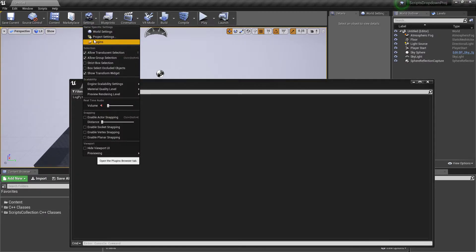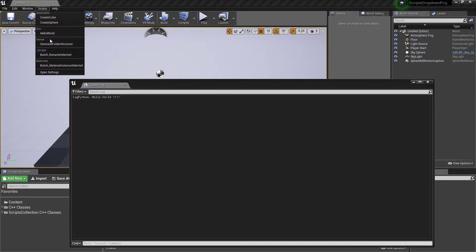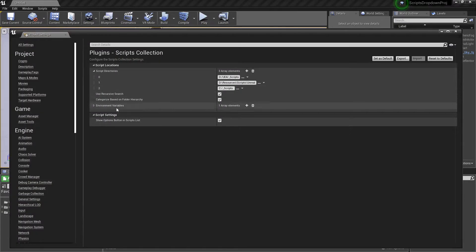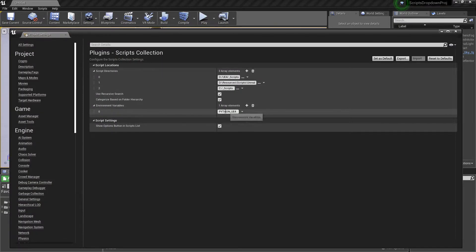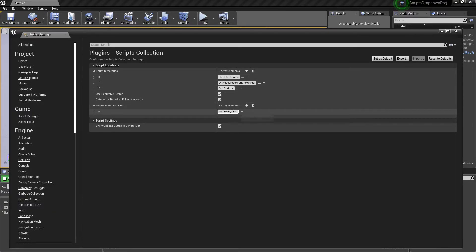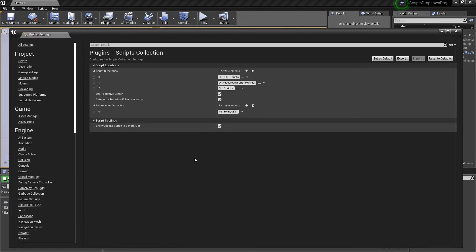Another option is to use Python environment variables. You could set up a hard-coded environment variable called like PYTHON_UE4, and then in every project all you need to do is jump in here, go to your environment variables, and set it up to PYTHON_UE4.